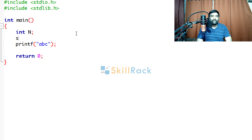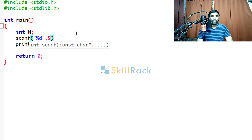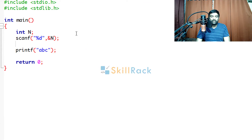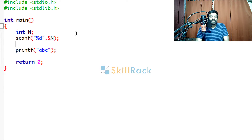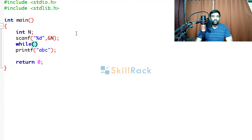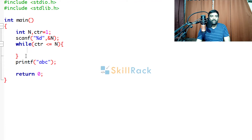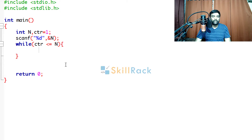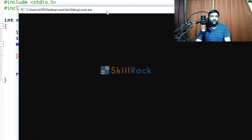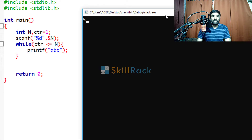So let's say we have a variable called n and we are going to accept its value. We need to repeat 'print abc' n times, and that is controlled using a loop. The simple loop will be a while loop. So let's say we have another variable called counter equal to 1. We are saying: while counter is less than or equal to n, the body of the loop — indicated by curly braces — will contain 'print abc'. But when we execute the program giving n as 5, it is not going to print 5 times — it is going to print an infinite number of times.